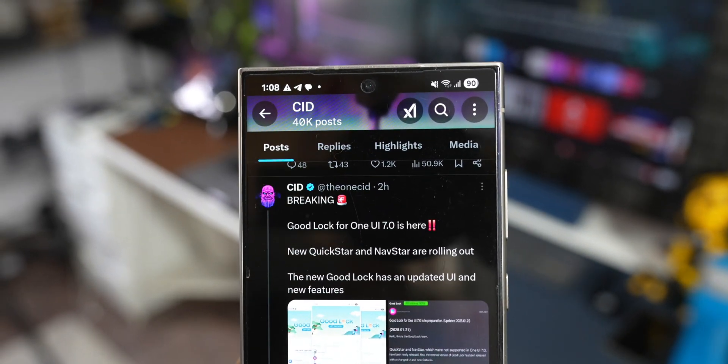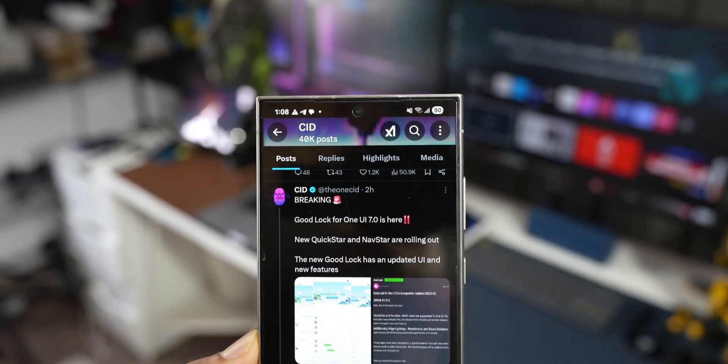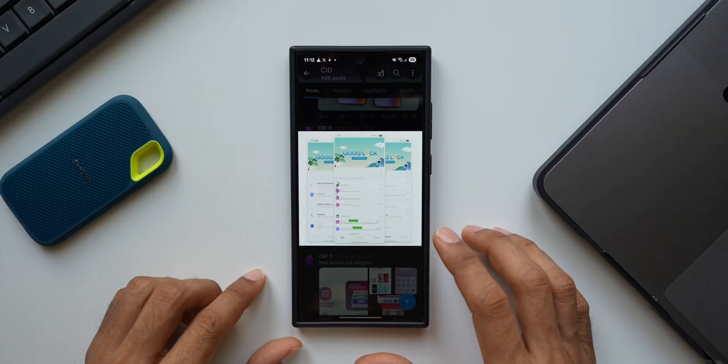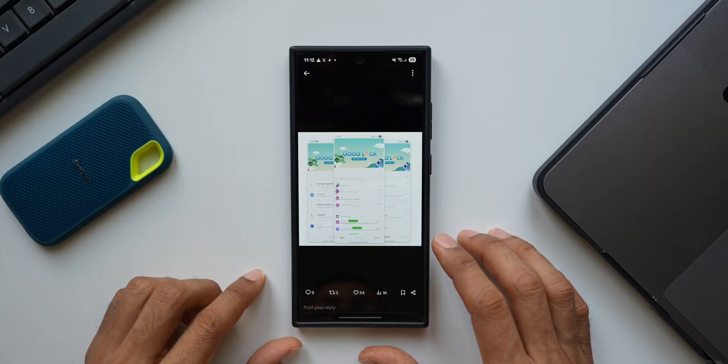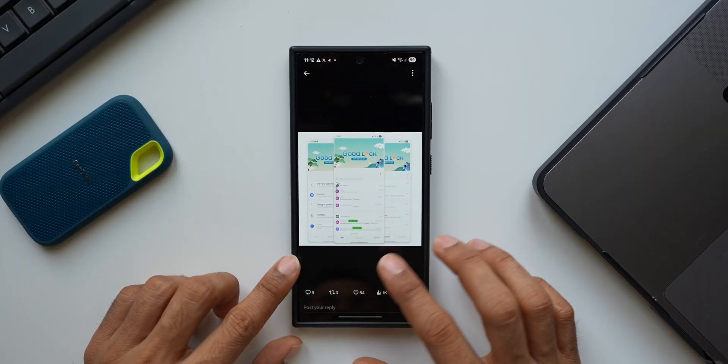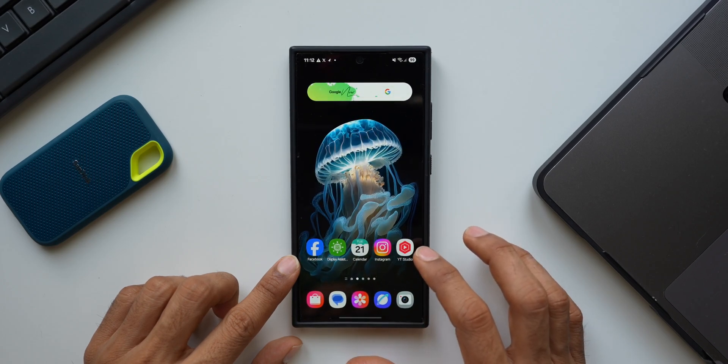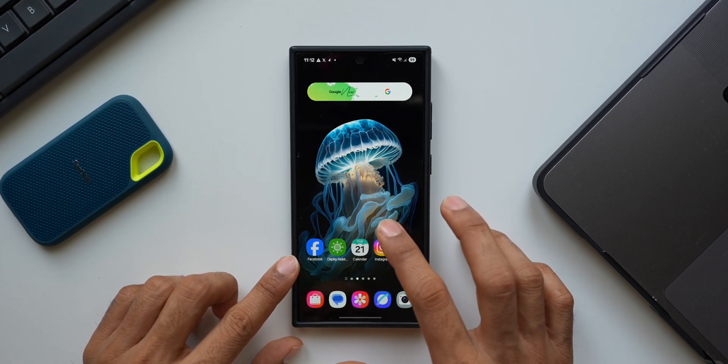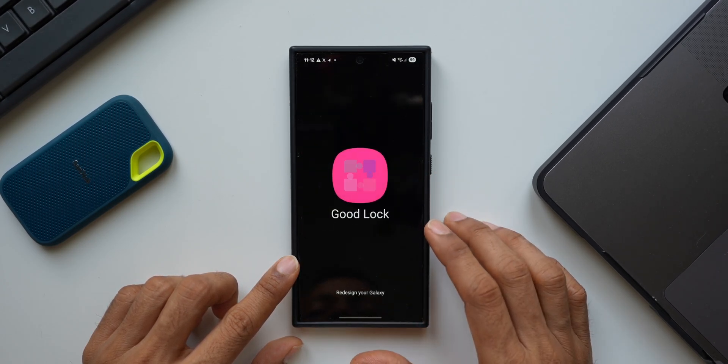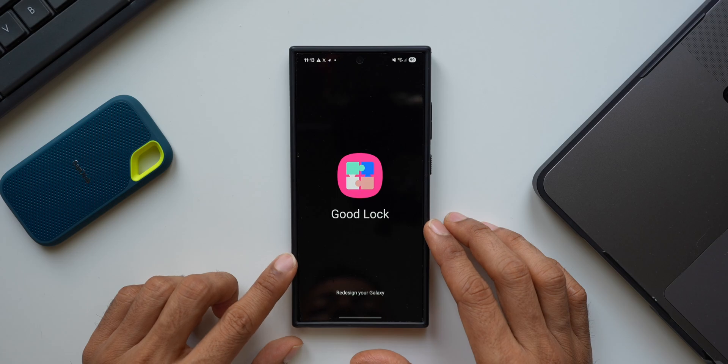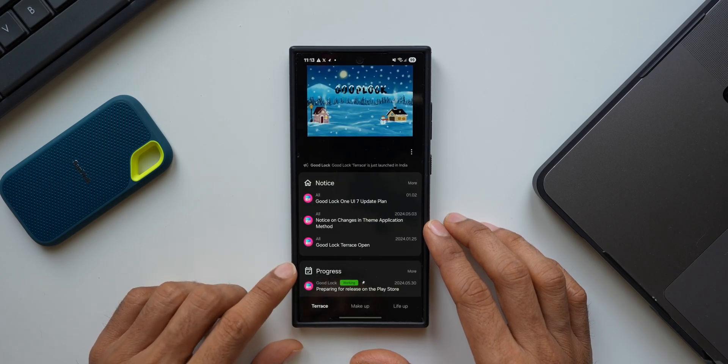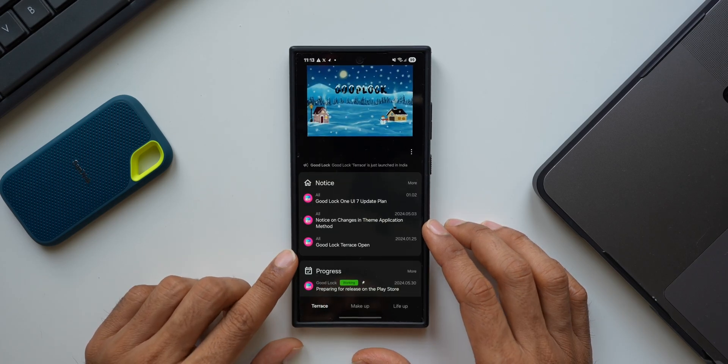The new Good Lock has an updated UI and new features. On the first image he shared, it shows the Terrace panel on Good Lock. Terrace panel is nothing but a panel where we get all the updates from the Good Lock team.